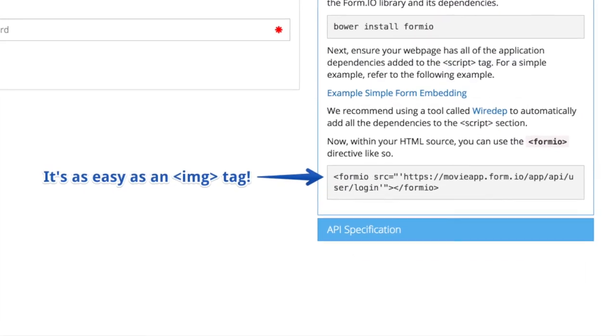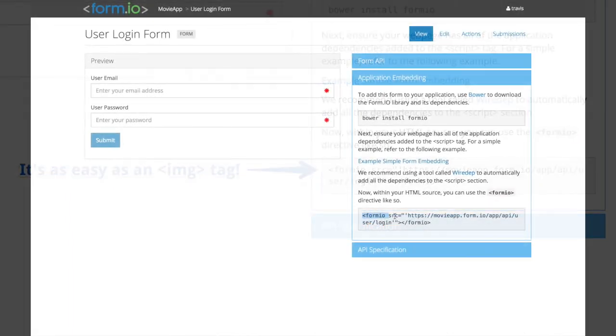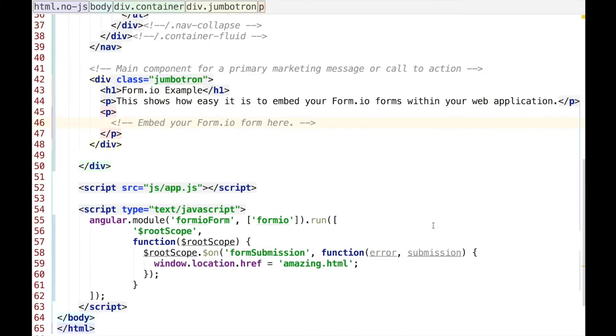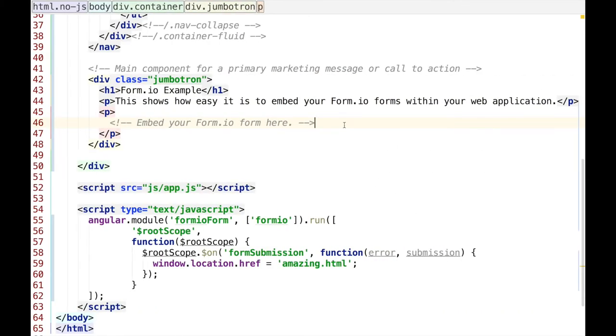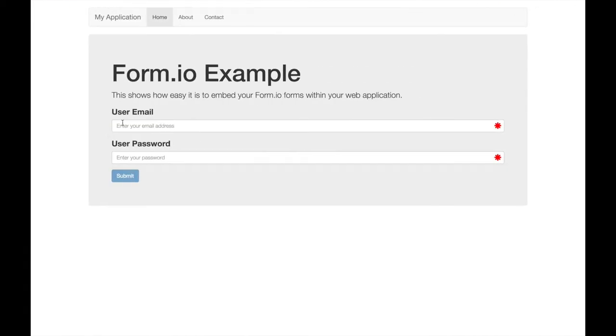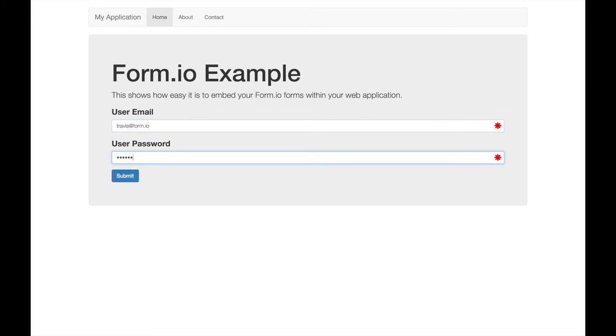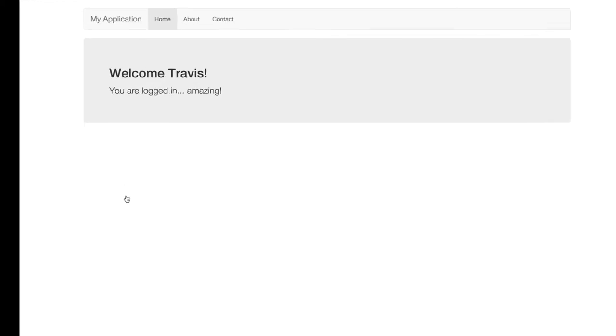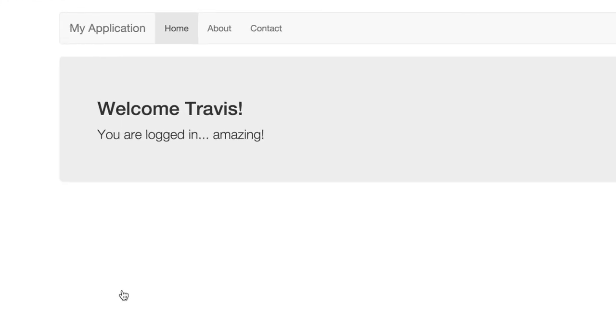This enables a dynamic embedding of that form within your custom application. With this technology, the same schema is used to not only render the form dynamically, but also connects that form with the auto-generated REST API automatically. And it's as easy as embedding an image.